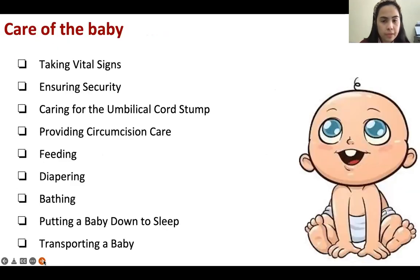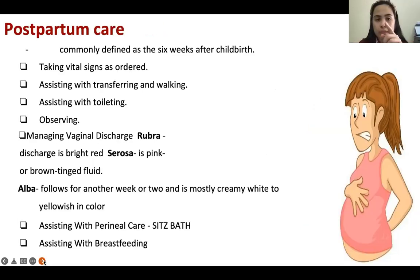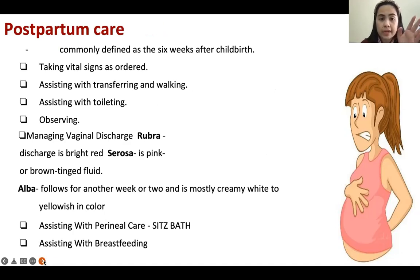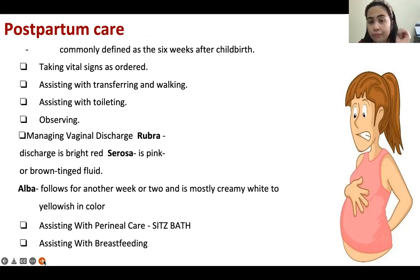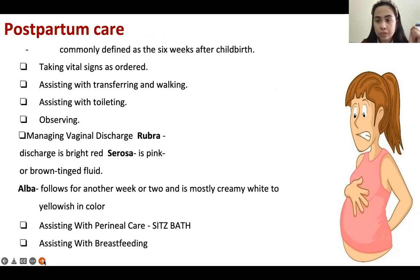After labor and delivery, let's go with postpartum care. Postpartum is commonly defined as the six weeks after childbirth. What are our responsibilities during postpartum care? We need to take the vital signs as ordered.